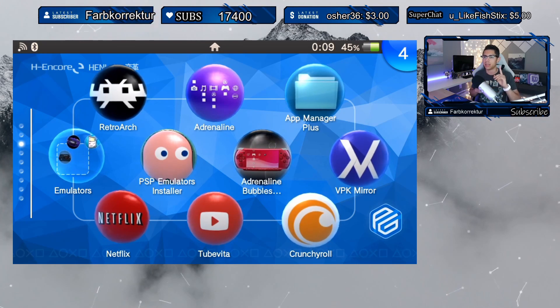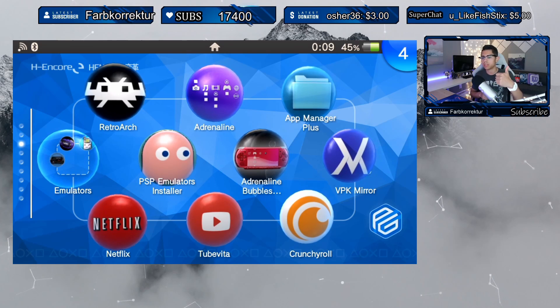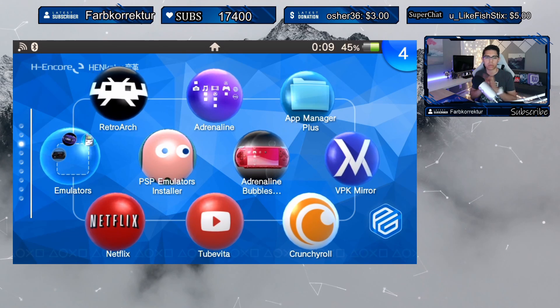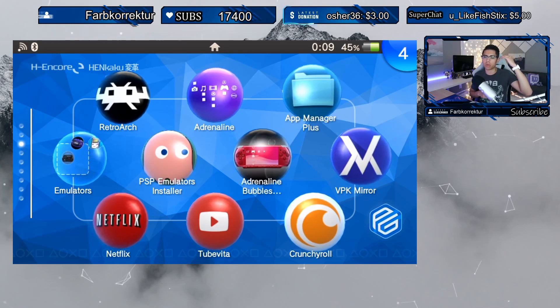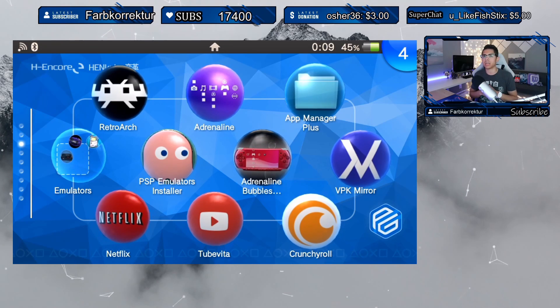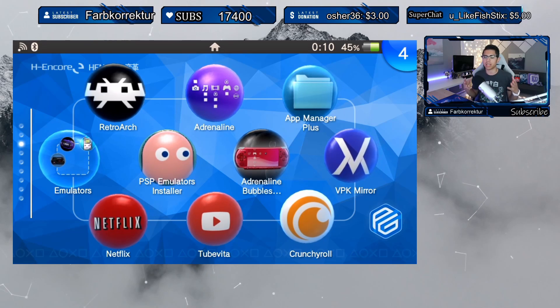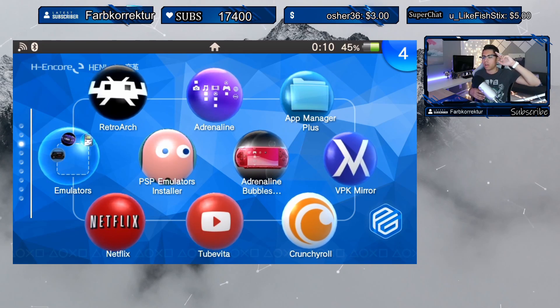That is it for this one, guys. Thank you so much for watching — leave any comments down below and give the video a thumbs up; it helps with the YouTube algorithm and gets more enthusiasts into the community. If you enjoy the content, hit that subscription button and the notification bell so you don't miss a video. I have a PSP playlist and a PS Vita playlist for you as well. Take care and I'll see you on the next one.